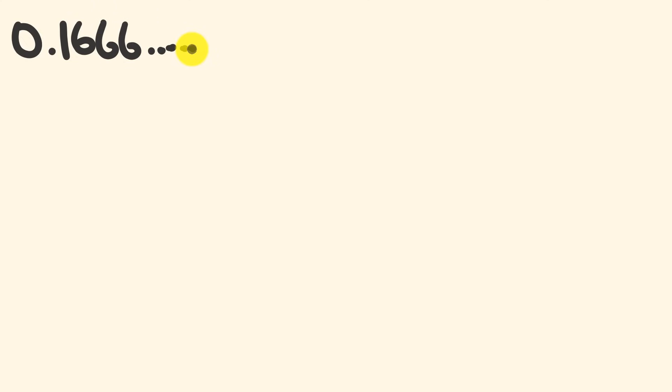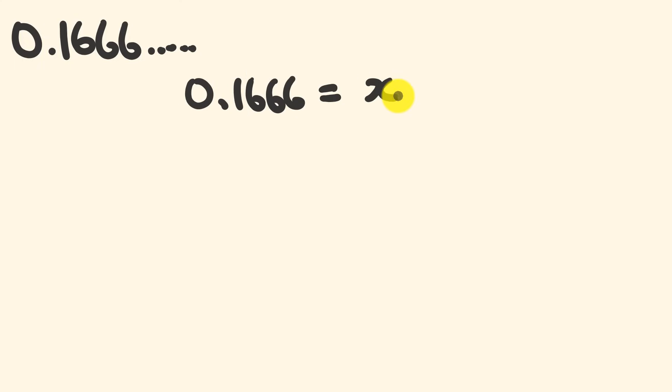The next type we're going to convert is recurring decimals where the repeat doesn't occur straight away. This is just going to require a modification on the last trick. We'll start with converting 0.1666666 across to its fraction. We make 0.166666 equal to x, and from this we're going to form two different equations to help us do this conversion.